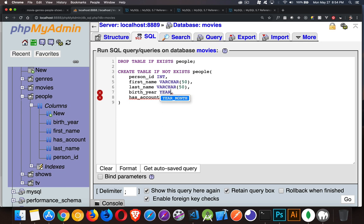Birth year is going to be a year field. Has account. Tiny int 1. So it's a Boolean. That's going to give us our columns with the data types.